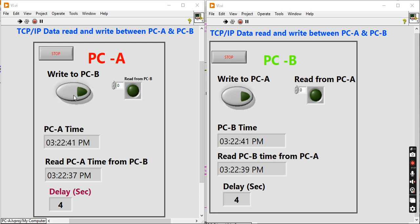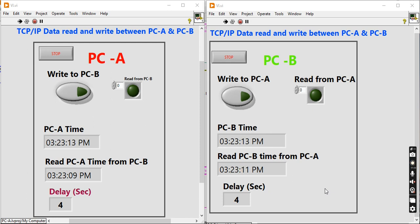You can see the PC-A time displayed here, and this is the read PC-A time from PC-B — meaning the time of PC-A is sent to PC-B. That time is then sent back from PC-B to PC-A, and PC-A receives it. The actual time at the PC and the round-trip time data is displayed here.